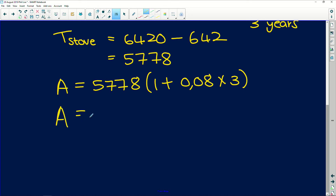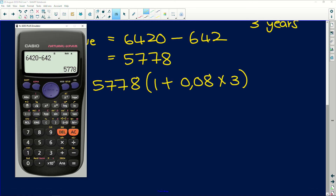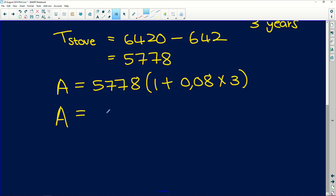So the amount he's going to pay off over the 36-month period equals: 5,778 × (1 + 0.08 × 3). Remember BODMAS — we can't add these two together first; we multiply first and then add one. Just put it into your calculator as is; your calculator takes BODMAS into account. That gives us R7,164.72.